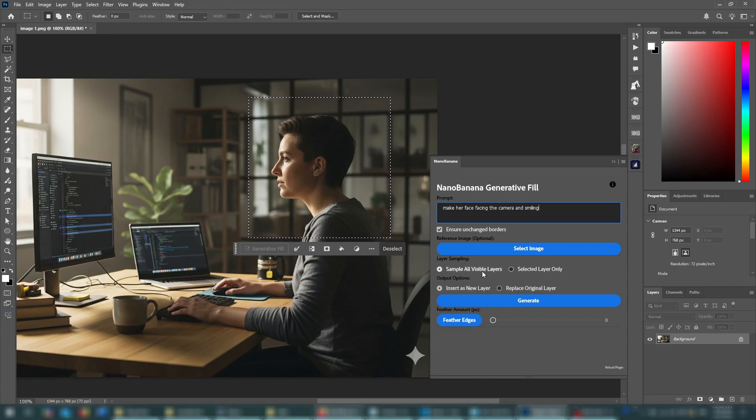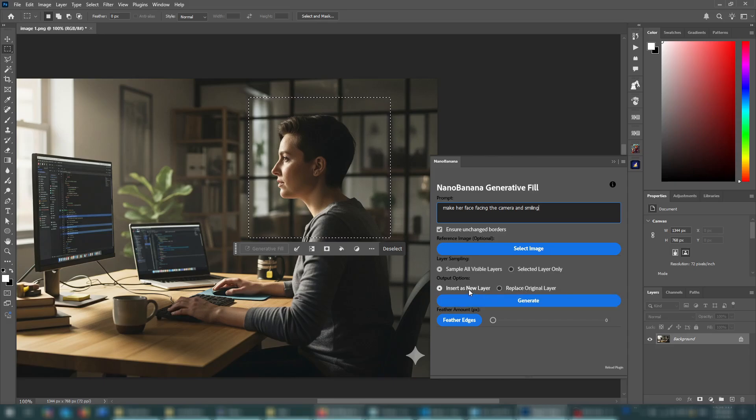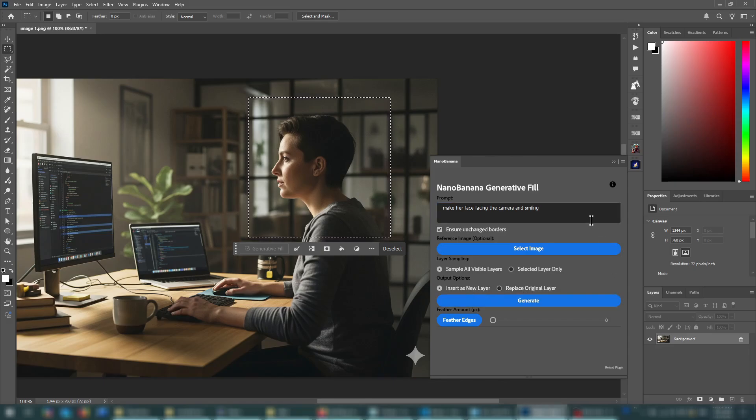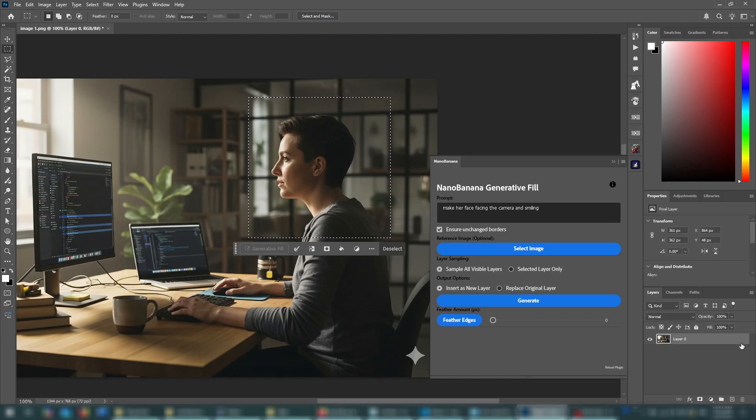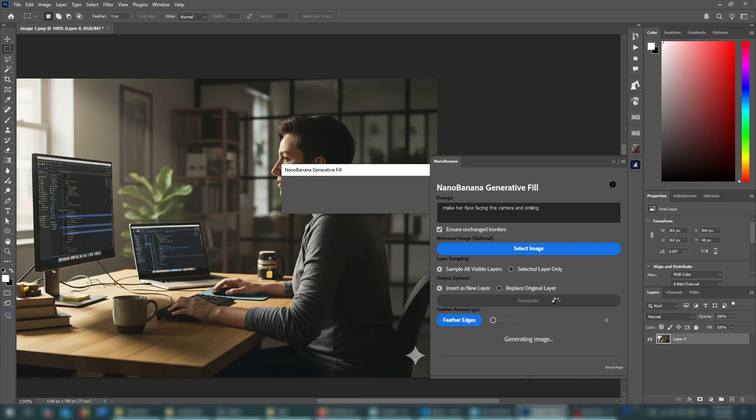The output options, you have an option between inserting the result as a new layer or just replacing the original layer. You'd usually want to use this because it gives you more control and is non-destructive. And you have to make sure to unlock the background layer so it can get the pixels. And now you can press generate and you wait for a few moments.